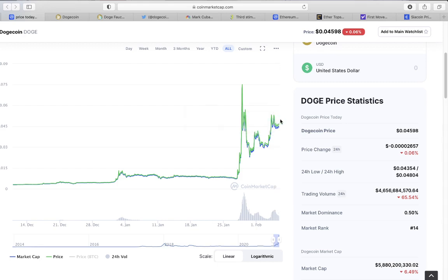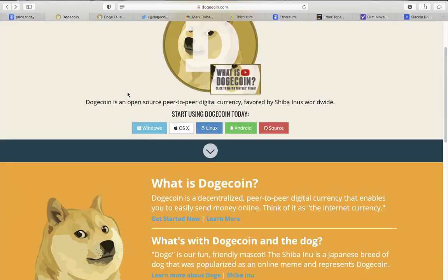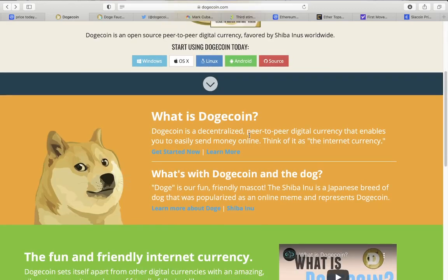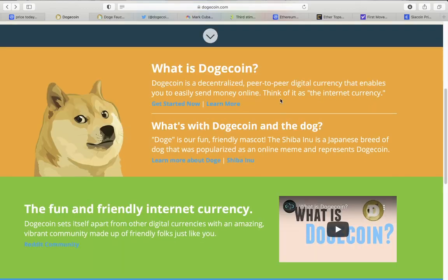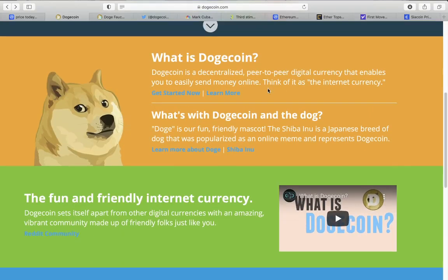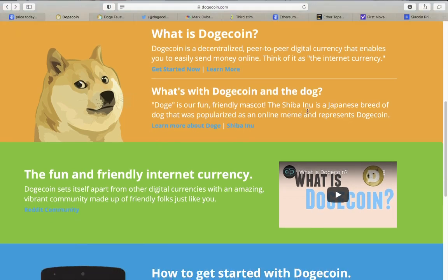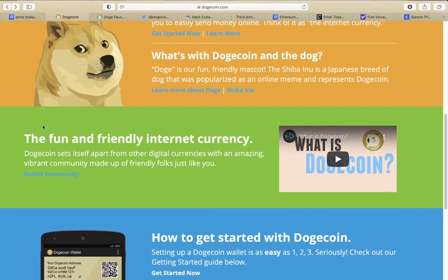Just to tell you a little bit more about dogecoin itself - dogecoin is an open source peer-to-peer digital currency favored by Shiba Inus worldwide. It's a decentralized peer-to-peer digital currency that enables you to easily send money online. The doge is a Japanese breed of dog that was popularized as an online meme and represents dogecoin.